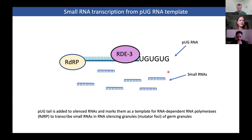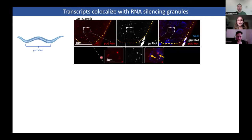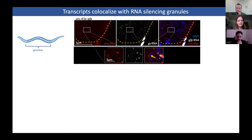In order to see if this pathway played a role in the silencing of this GFP RNA in the germline, we looked at the co-localization of PAK RNAs together with the GFP RNA in the germline, and we found almost perfect co-localization in many instances, indicating that the PAK RNA pathway was part of this GFP silencing pathway.